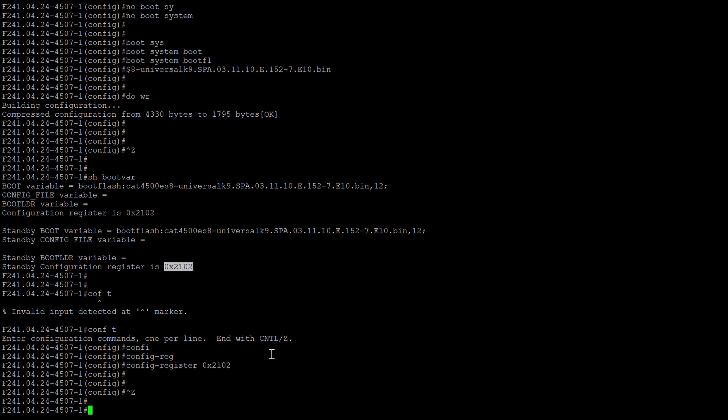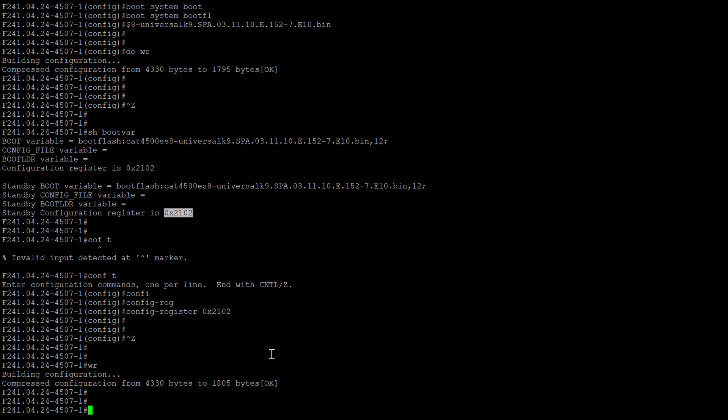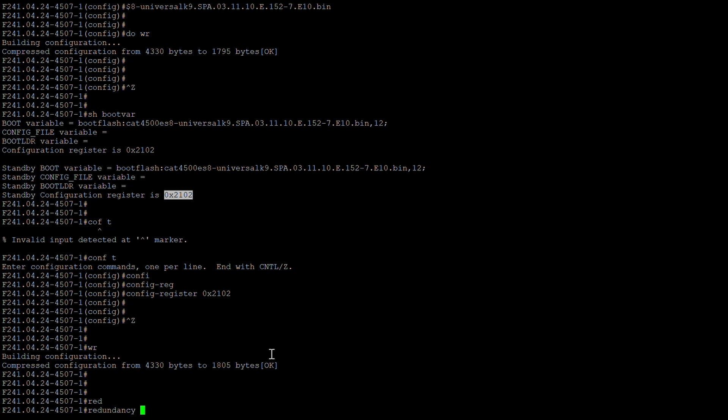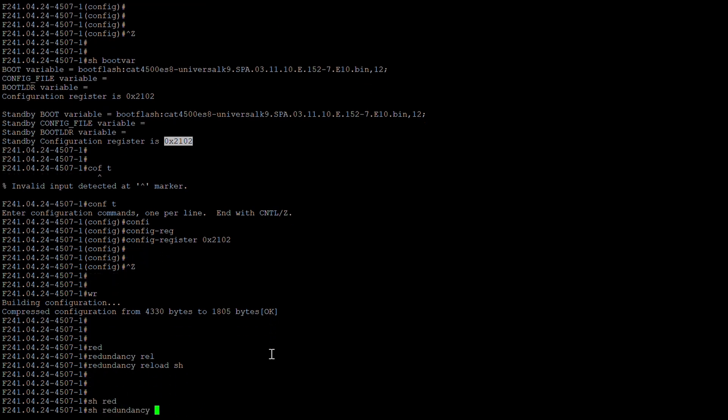Everything looks fine. Save the configuration and now we'll go ahead and perform a reload of the switch. Before performing any reload, make sure you have a proper maintenance window scheduled. Once you have the downtime, go ahead and reload. The command we'll use is 'redundancy reload shelf'. Let's first verify the supervisor details with 'show redundancy'.